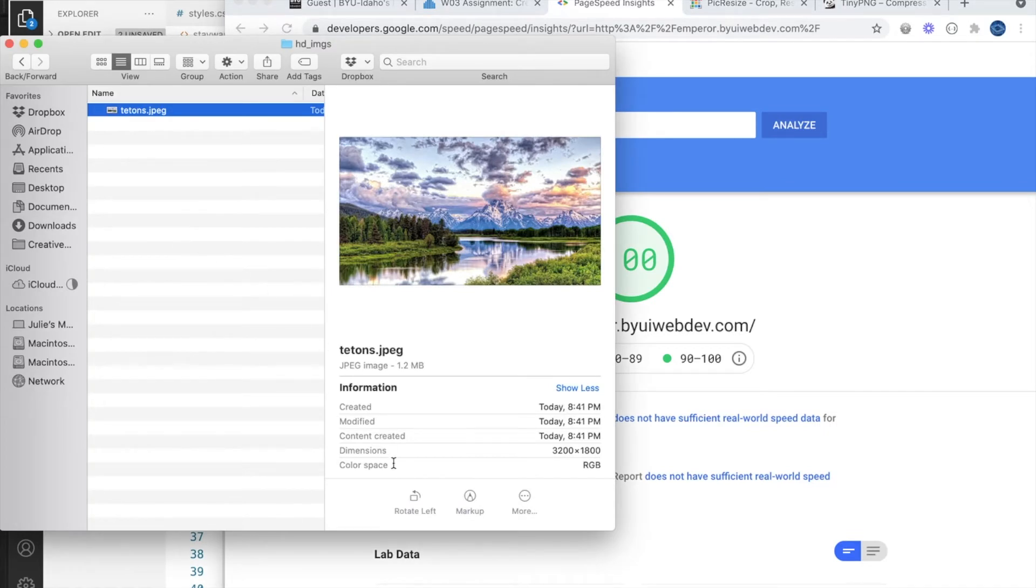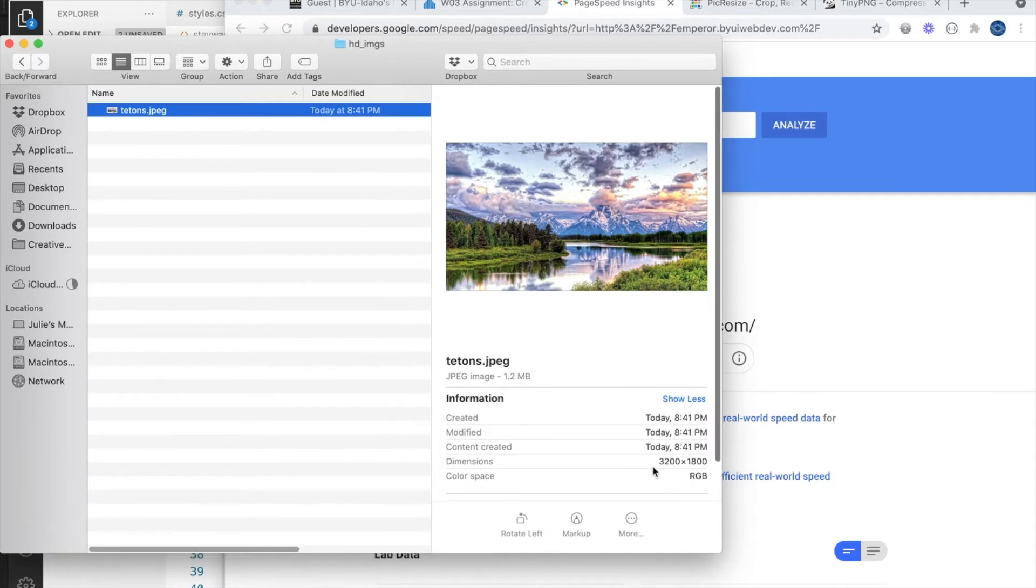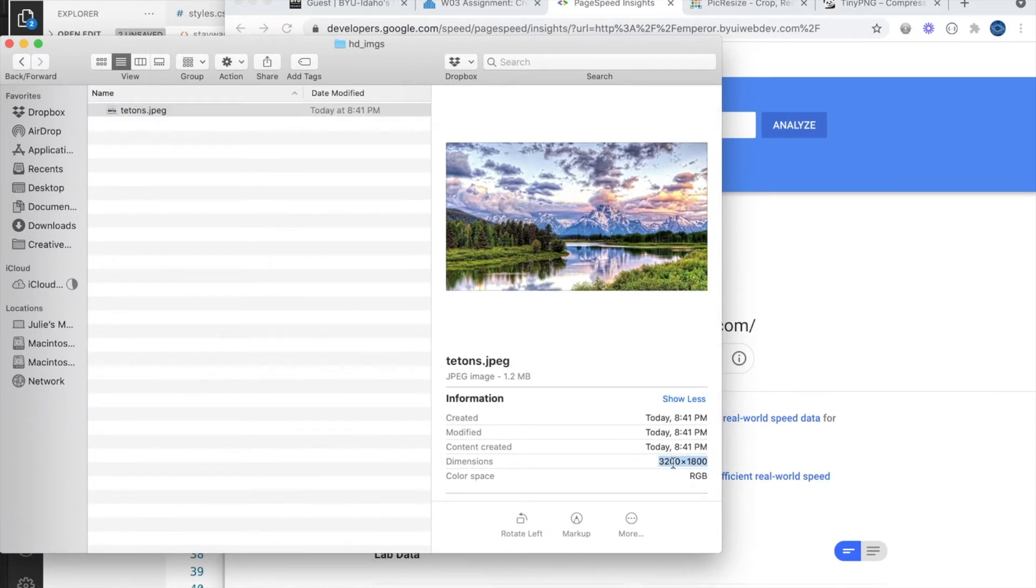Resizing is quite simple. We might start with a very high resolution image like this one at 3200 by 1800 pixels and it's a 1.2 megabyte image.